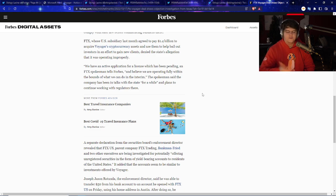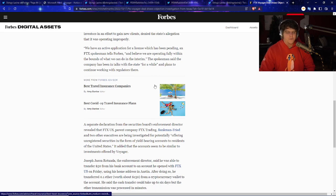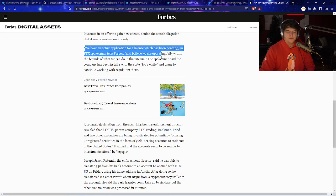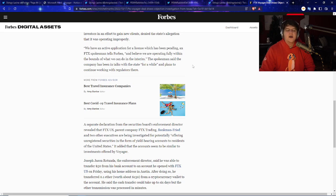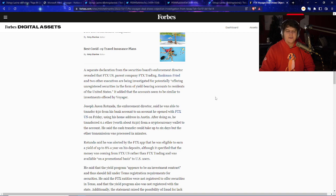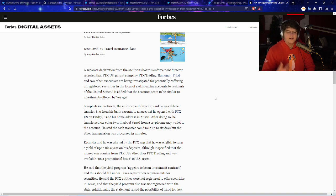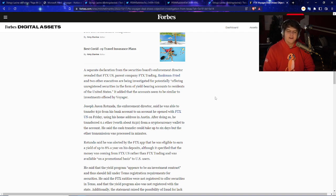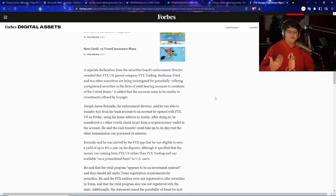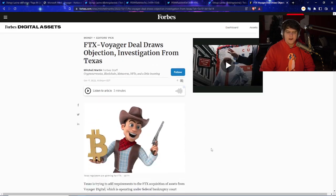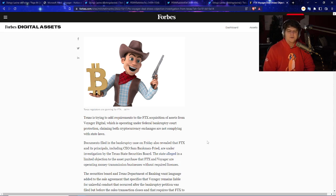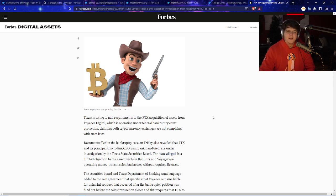That's why I've been following Shingo a lot in the Ethos project, and I've been very happy seeing that they're still trying to do an airdrop for them. I'll probably put those links down below, because airdrops and free tokens - I want you guys to be involved with that. I think they're going to do more details sooner. I'm a VGX holder myself, so I hope they do something cool. We have an active application for the license, which has been pending, an FTX spokesman told Forbes, and believe we are operating fully within the bounds of what we can do in the interim. The company has been in talks with the state for a while, and plans to continue working with regulators. But also the parent company for FTX trading might also be having some issues where two other executives are being investigated for potentially offering unregistered securities in the form of yield-bearing accounts to residents of the United States. It's kind of the same thing, where they have like that 8% on the first $10,000. I think FTX is big enough and an industry leader that they could probably hire enough lawyers and be able to lobby or get some good meetings with the SEC and all the other regulatory bodies. But it may potentially delay the sales too.